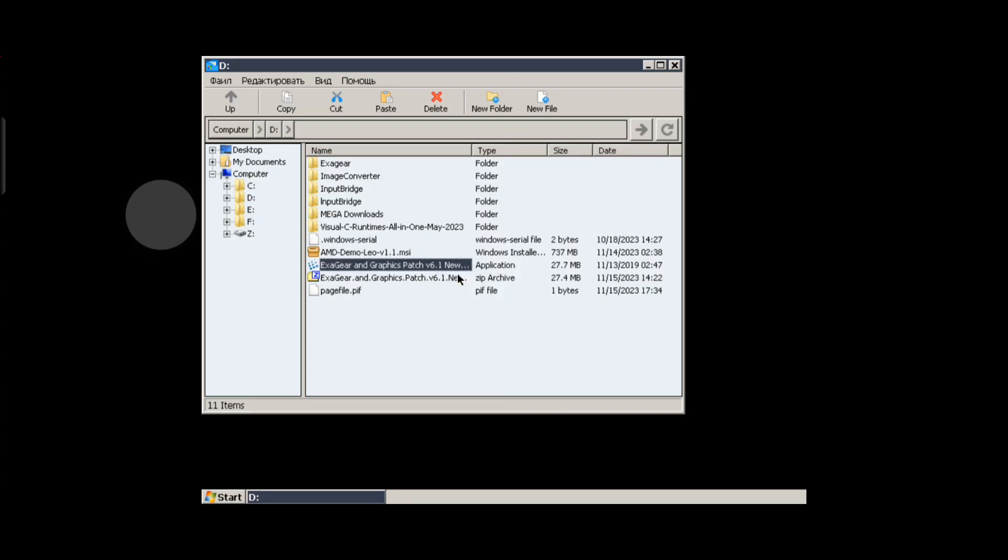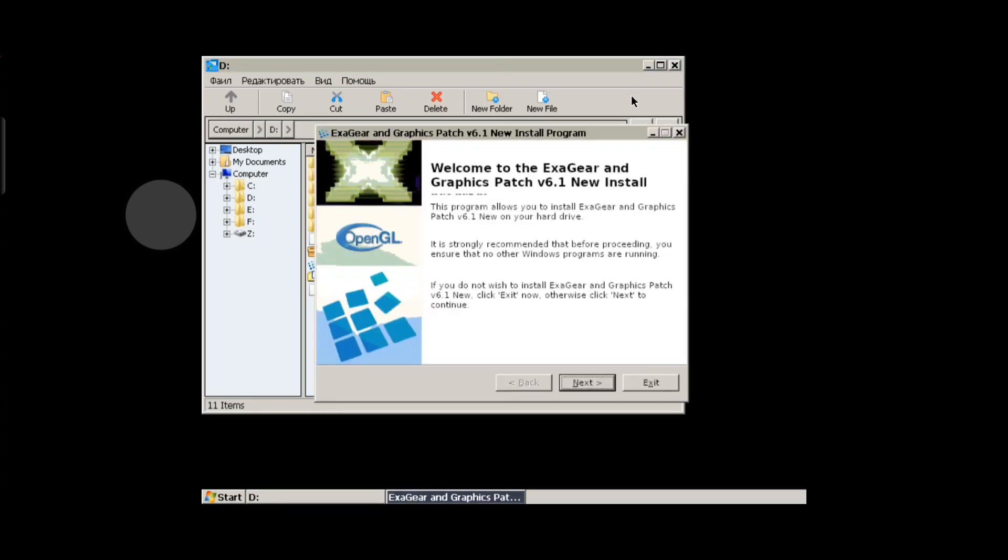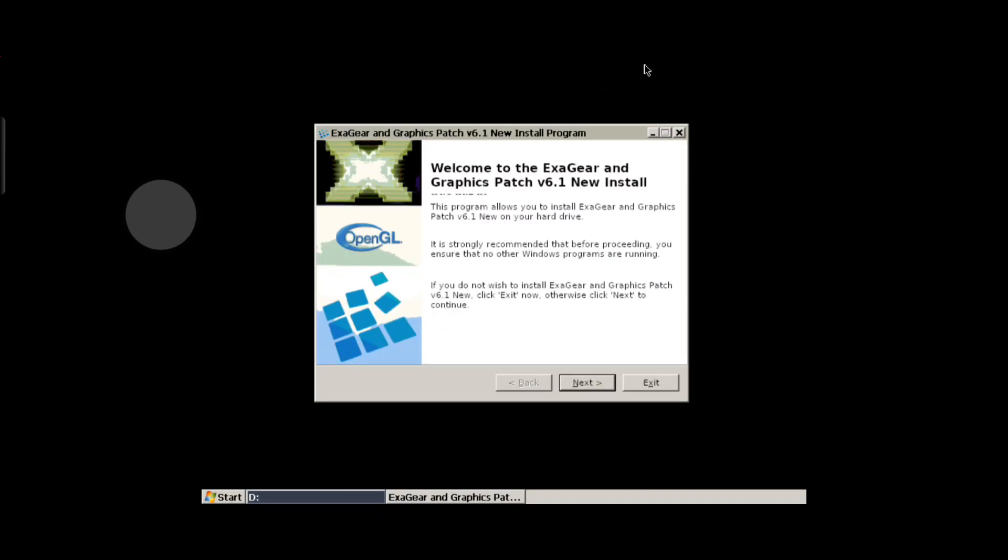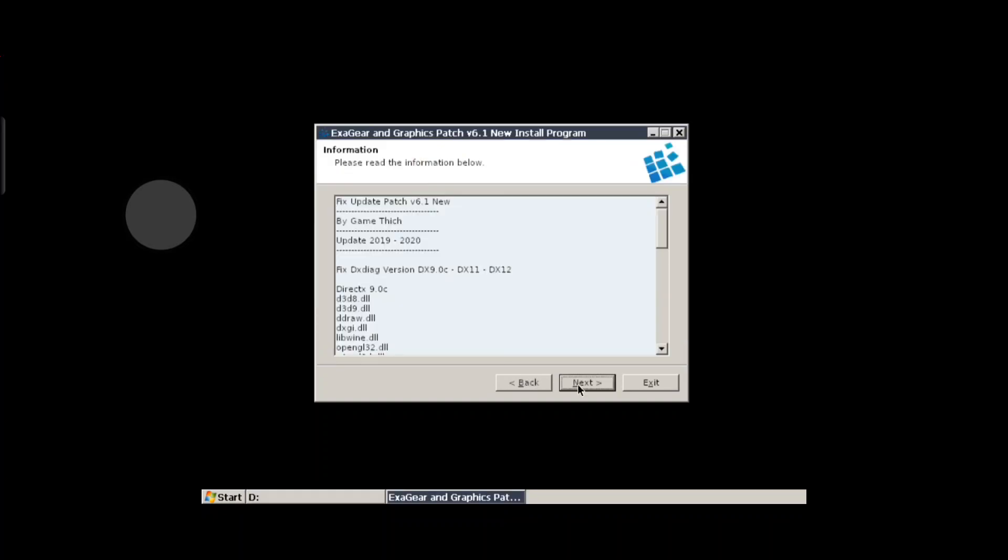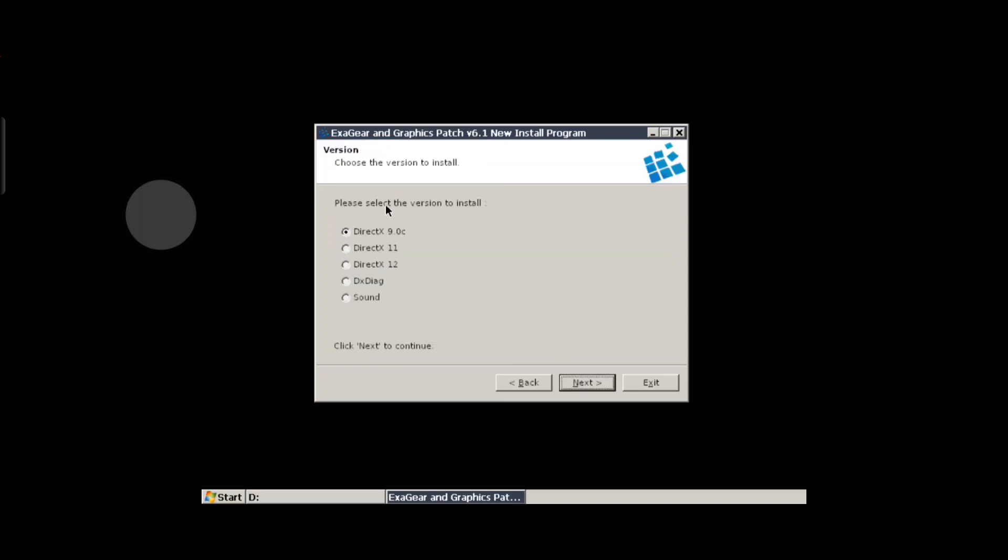These are exigear patches version 6.1. This is a quick way to install DirectX for your Wine setups. Credit to Bench, another YouTuber who makes videos about Wine on Android. You hit next to begin the installation.